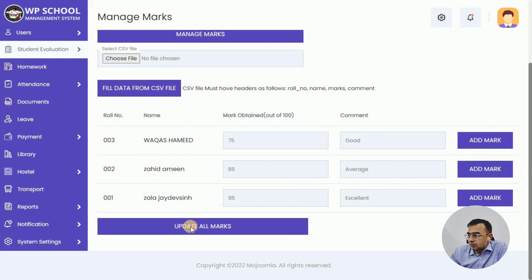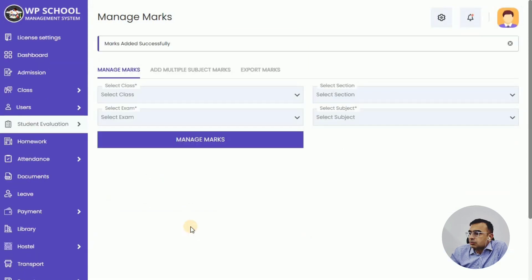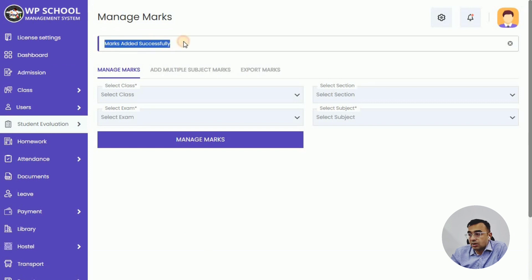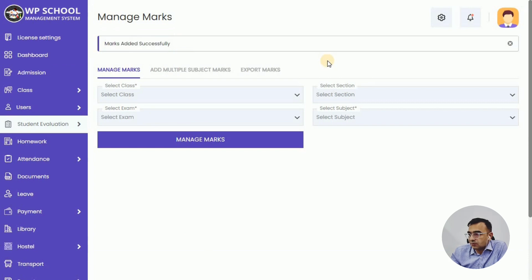We've just added marks successfully. On the tab, you'll see Add Multiple Subject Marks and Export Marks. Using Add Multiple Subject Marks, you can upload a CSV to add multiple marks for multiple students directly in the system, saving a lot of time. You can also export the marks — whatever data you've entered — as a CSV. That's a very useful additional feature.